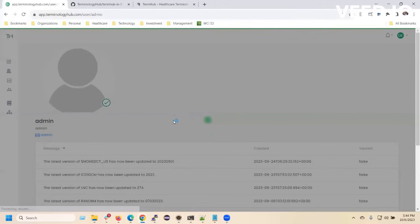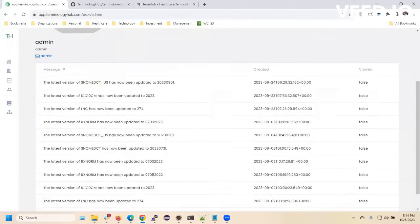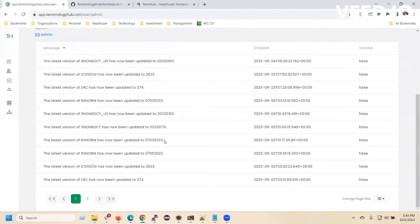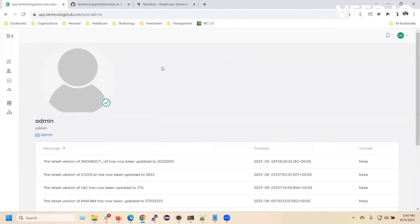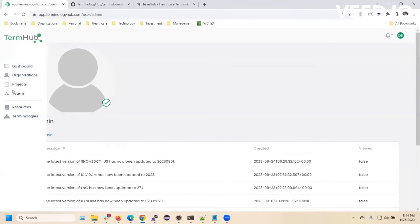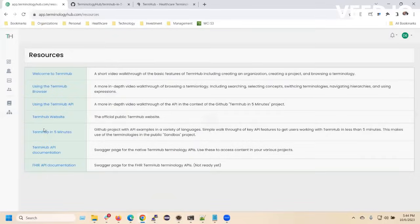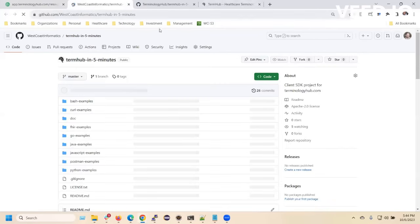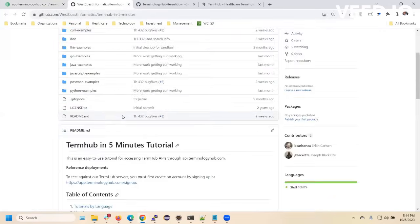To query, build cohorts, validate, upgrade, migrate, or share your content — TermHub is your answer. We have decades of experience working with healthcare data, data models, and terminology standards for a variety of different kinds of customers.